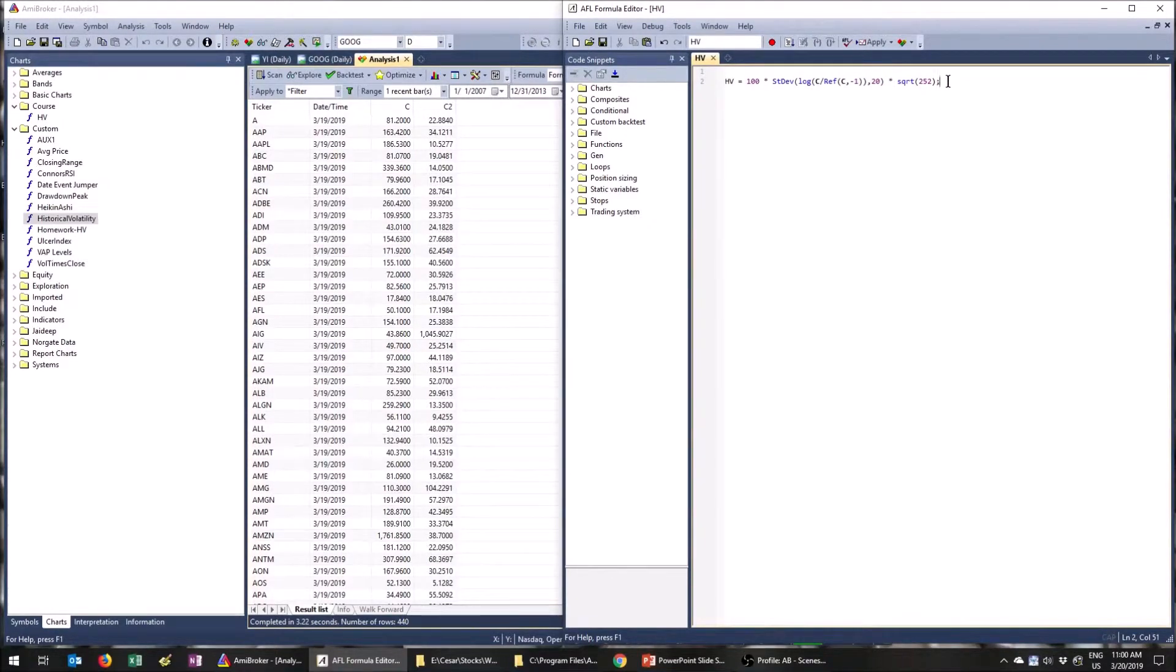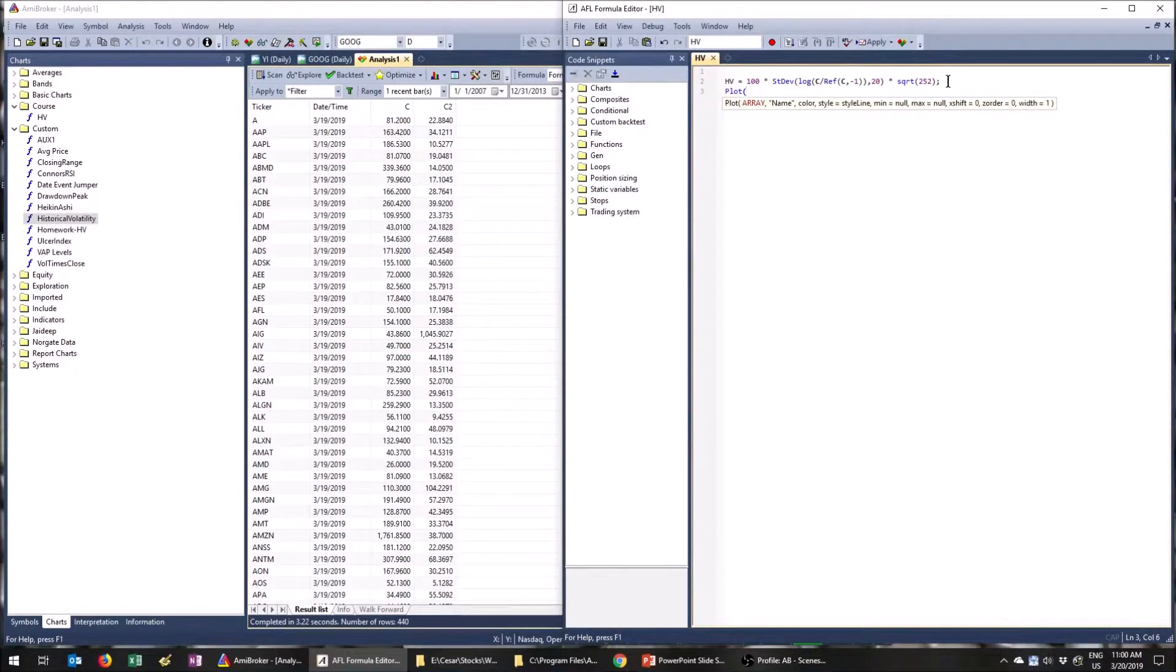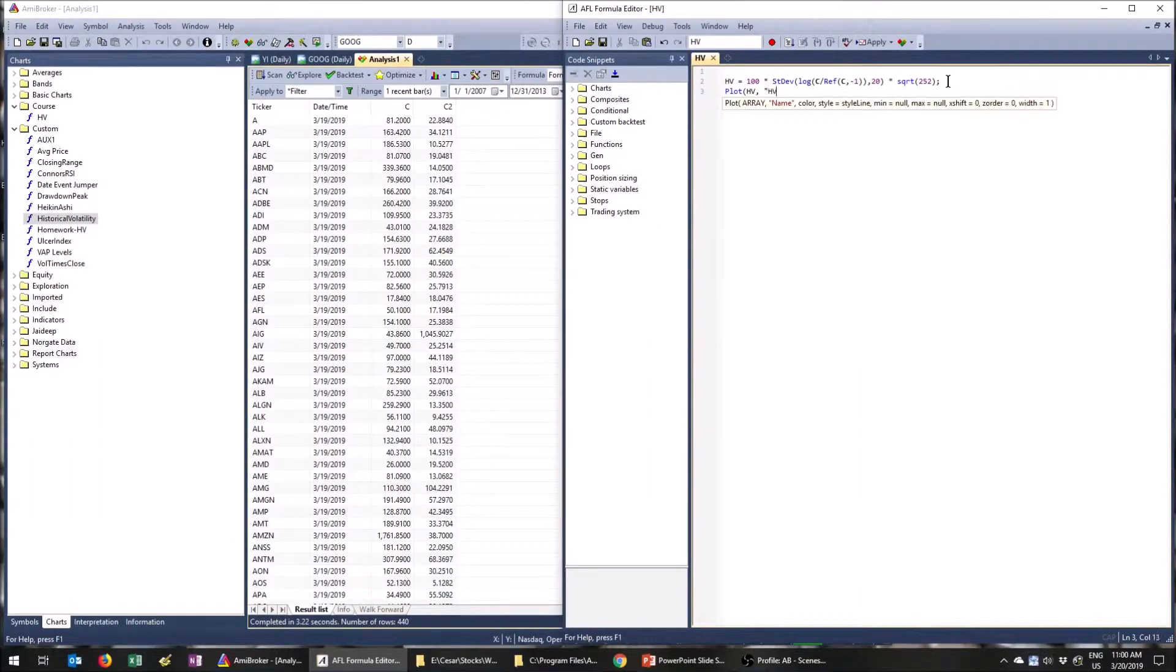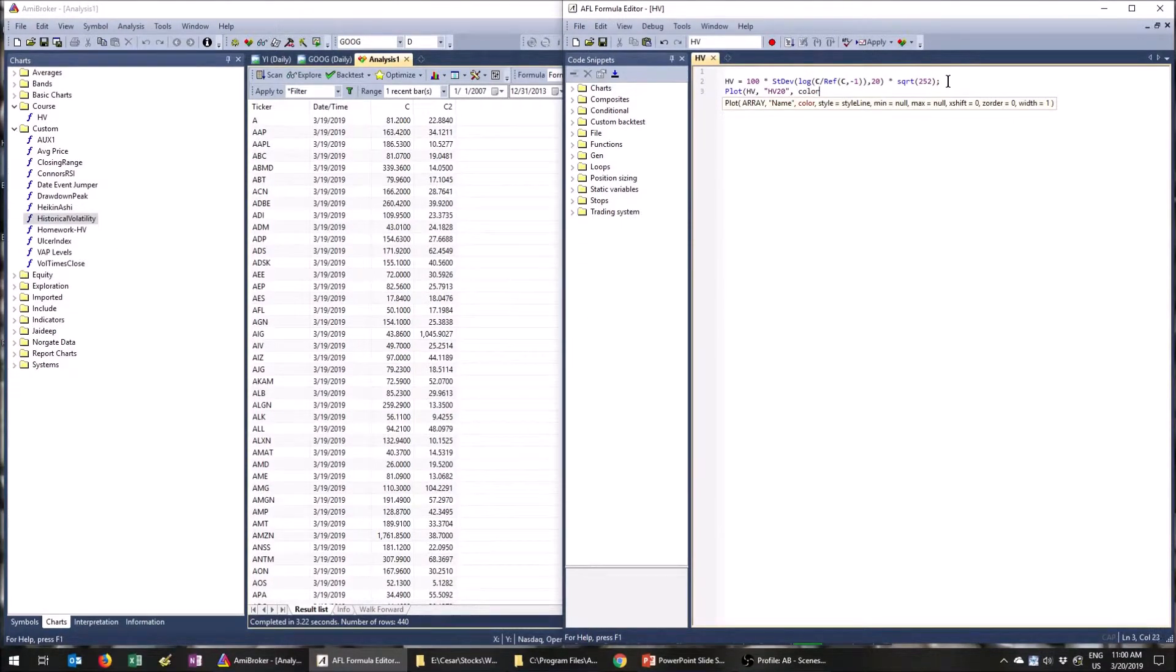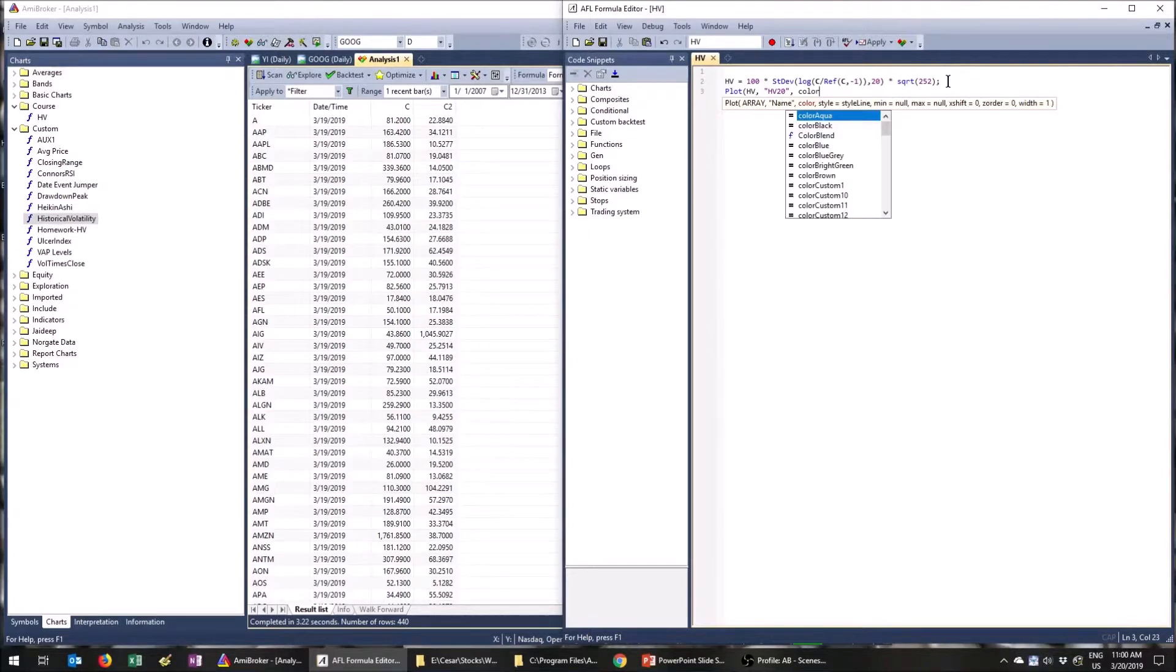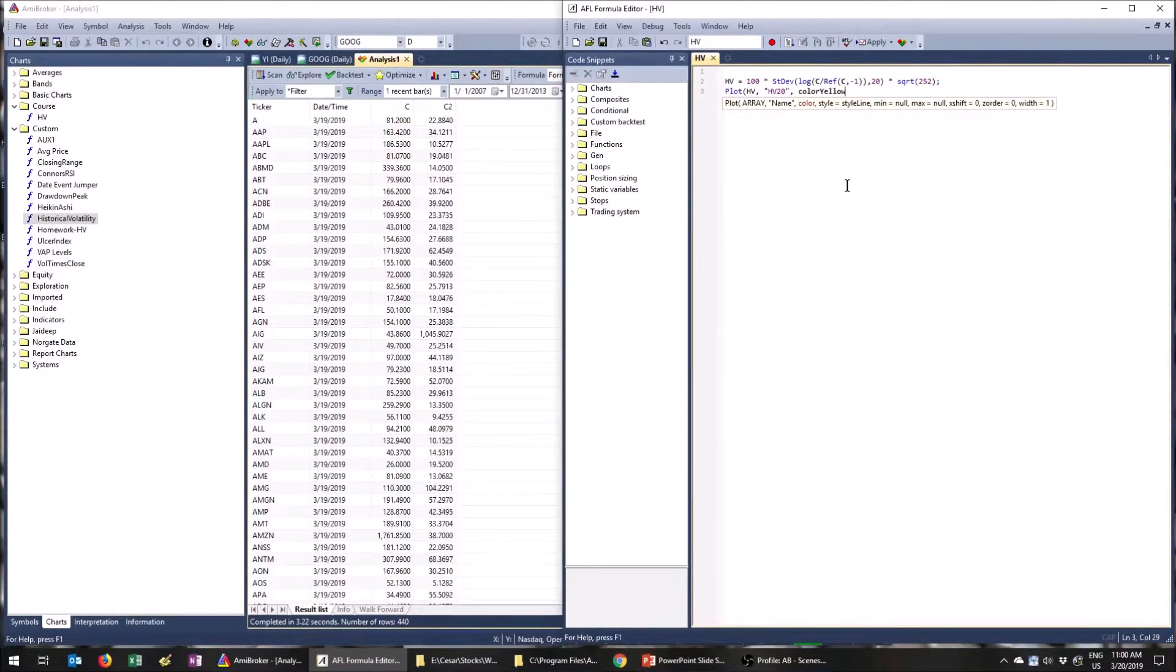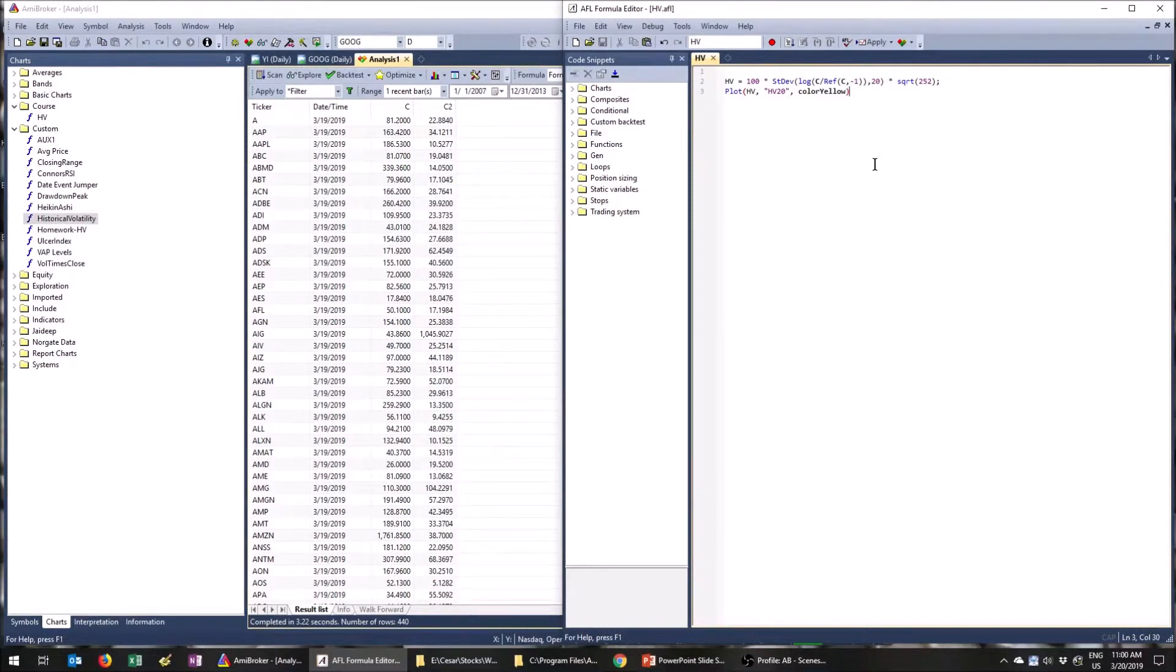Now let's do a simple plot. So we want to go plot and we see AmiBroker is being very helpful showing us what to do. The first thing is an array. In this case, it's HV. The next thing is the indicator name which is going to be displayed and we'll call it HV 20. And then our color, we'll do color yellow. And something that's nice that AmiBroker does, if you start with color and you hit the control space bar, you'll see it gives you all the custom colors that you can pick from. So this is also really nice. There's color yellow. There it is, and save right there. We've done our first custom indicator.